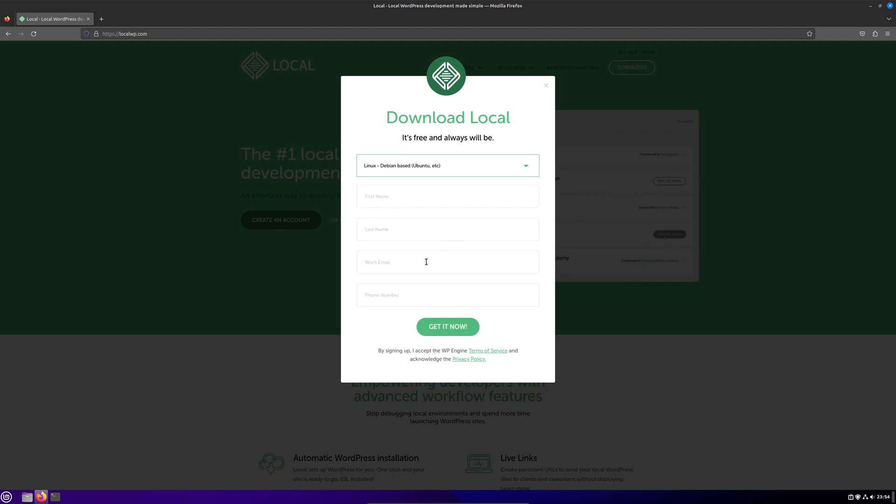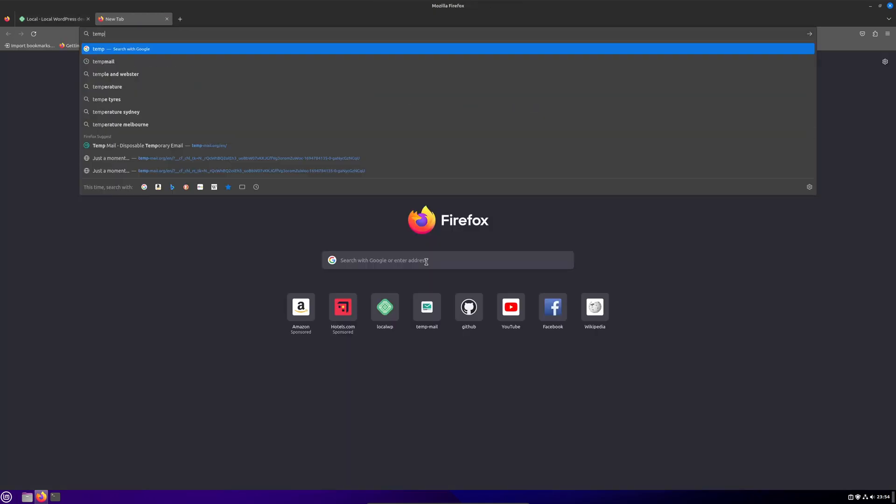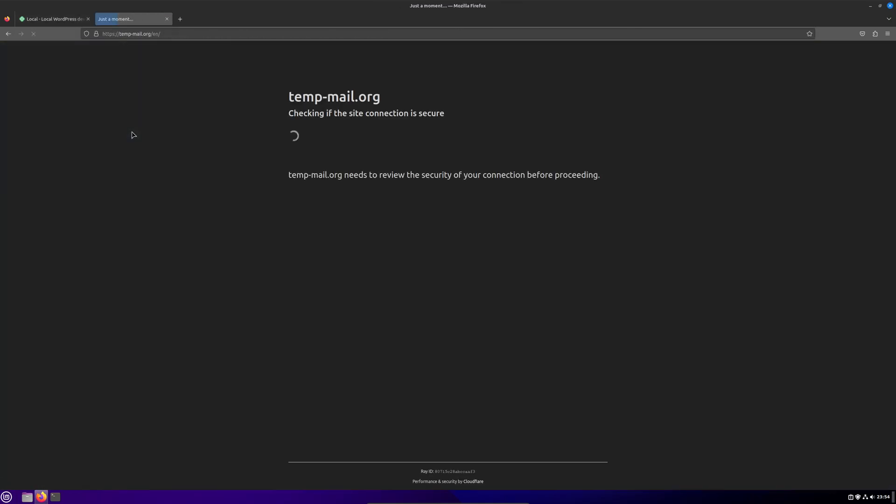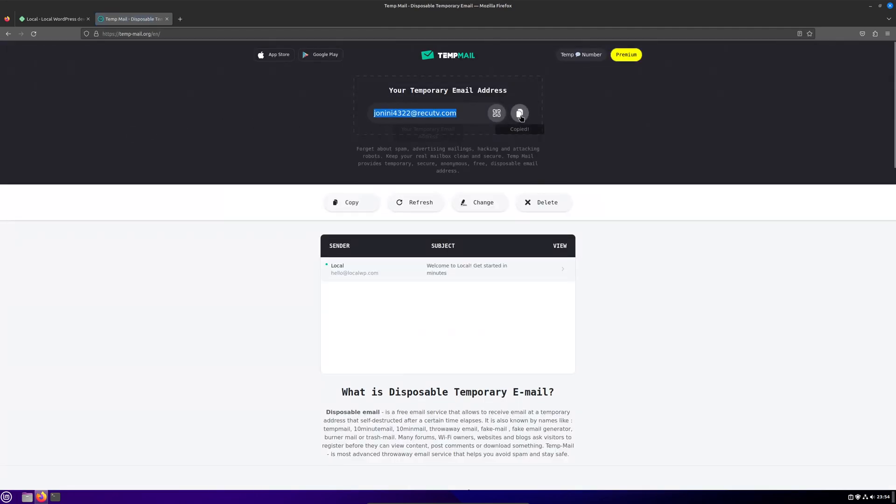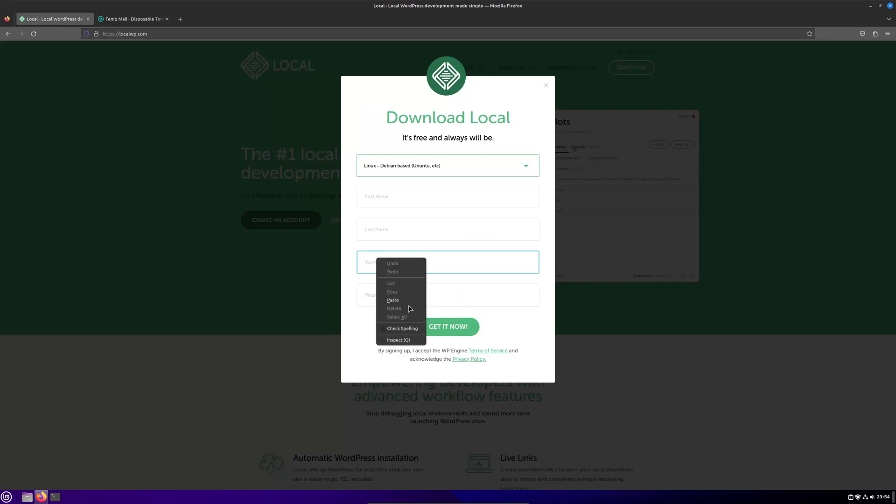After this, you'll be prompted to enter in some details, but don't worry, all that is actually required here is an email address and the other fields can be left blank. Feel free to grab a temporary email address for this, then hit the green button.